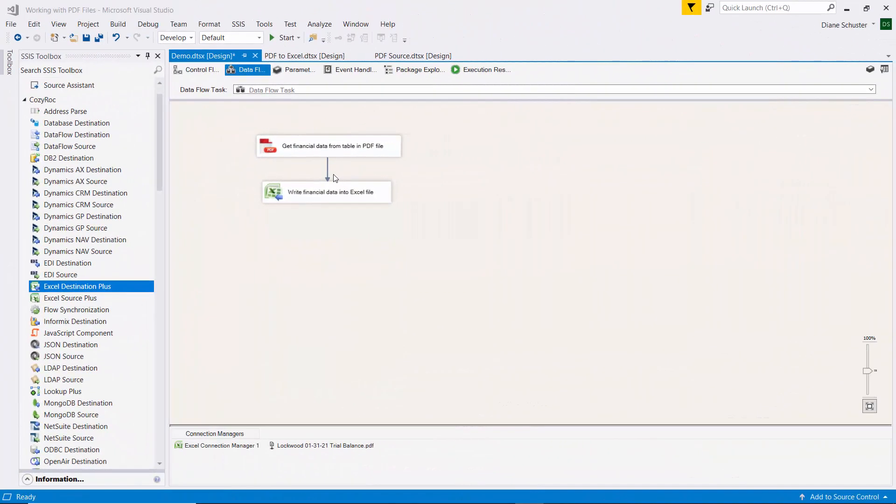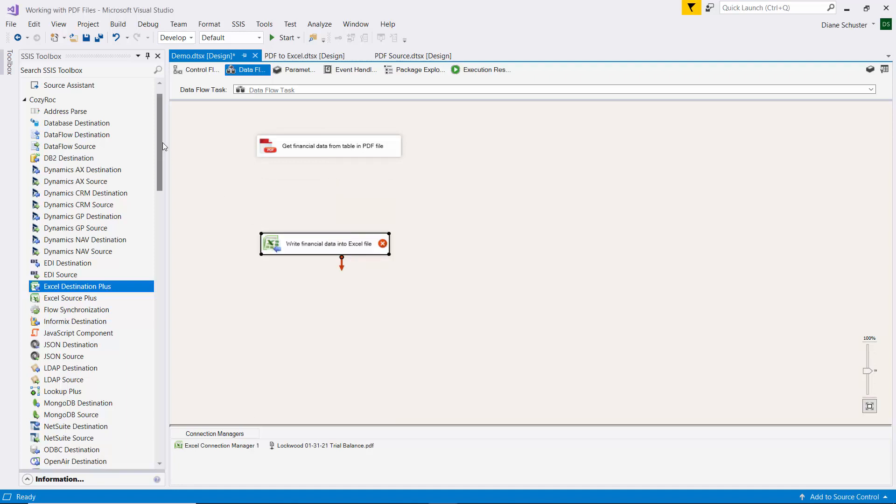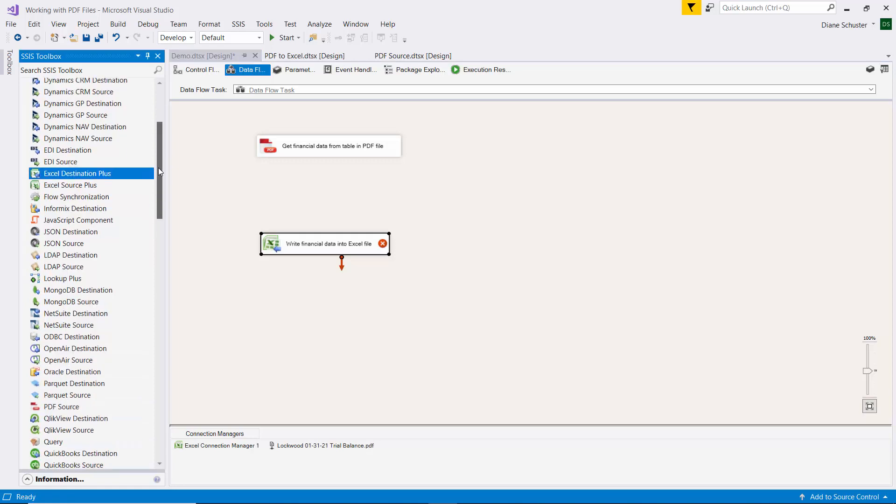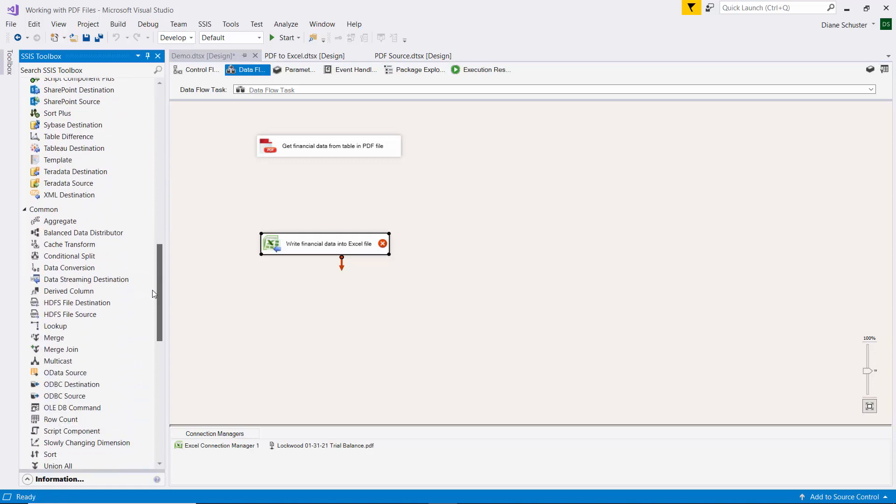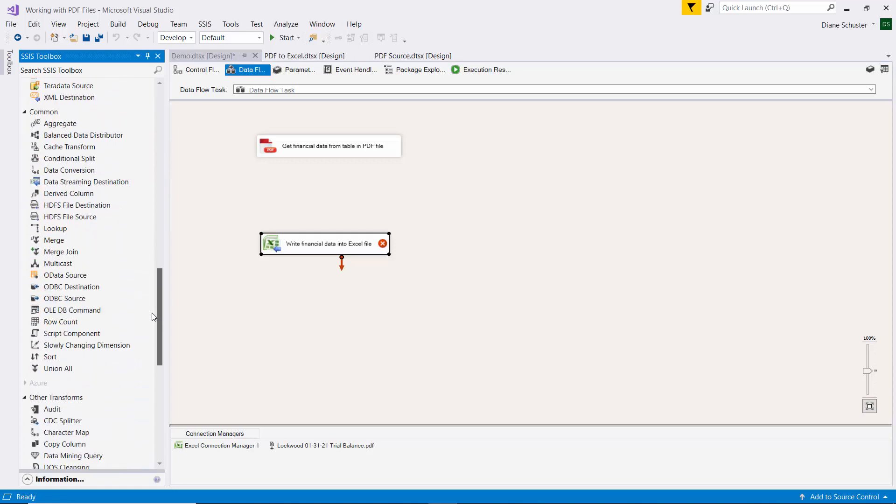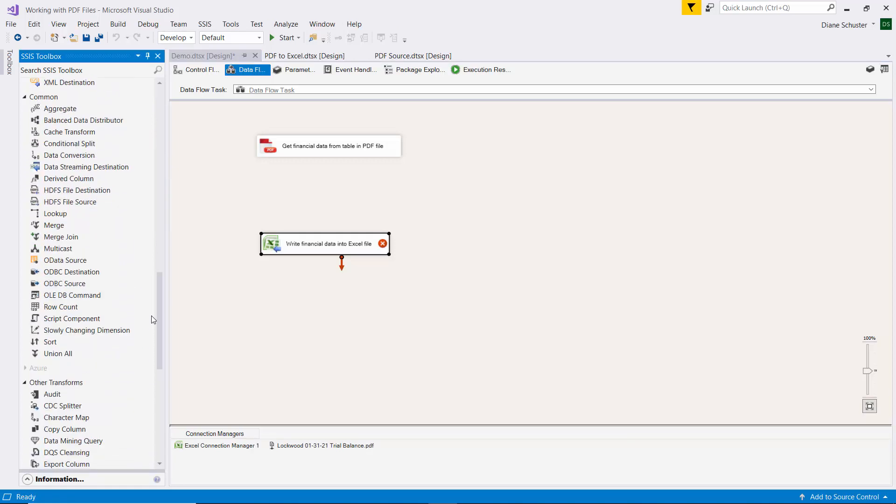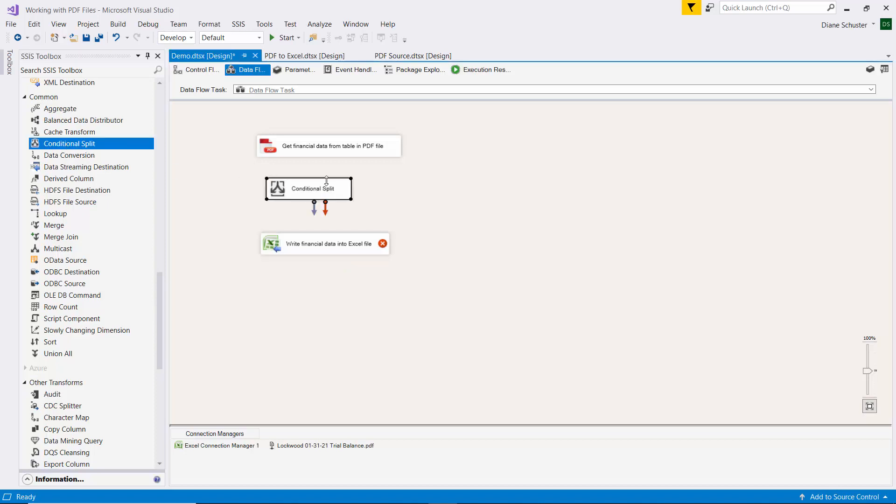Now I'm going to remove the arrow between the source and the destination because I need to insert a conditional split transformation in between so we can filter out the other lines that we don't want in our data.